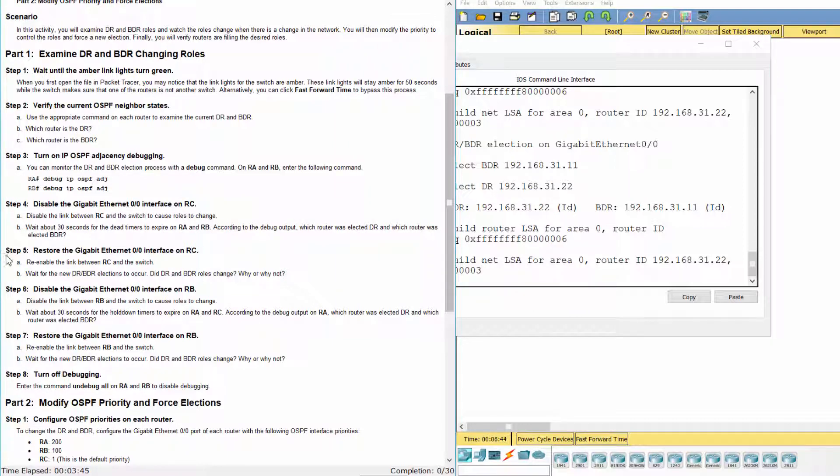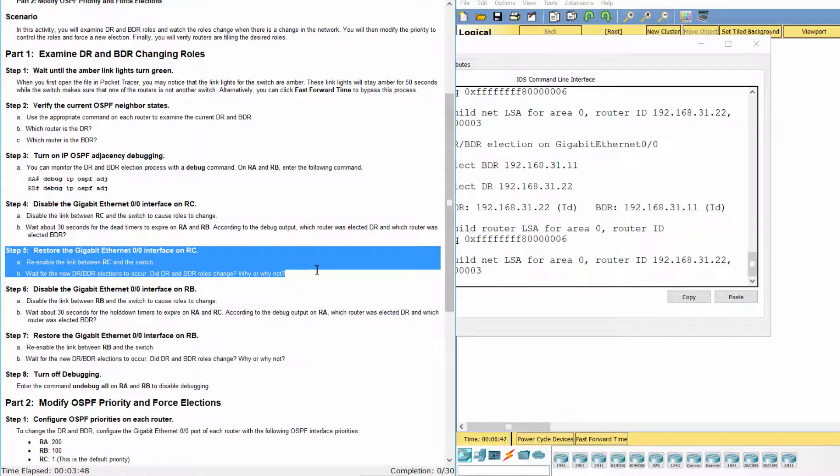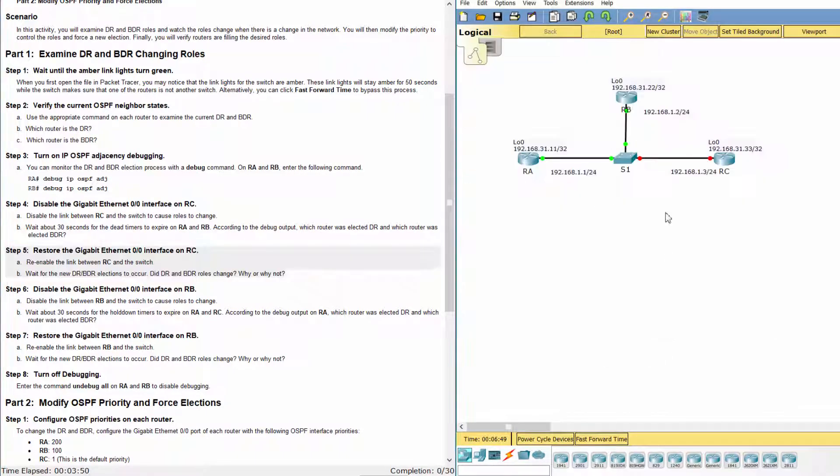Step 5: Restore the Gigabit Ethernet 0-0 interface on RC.